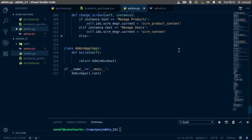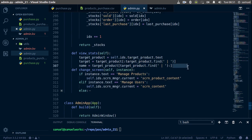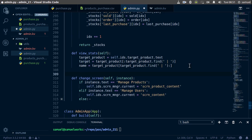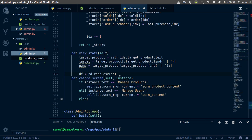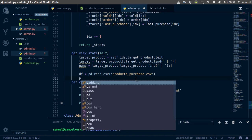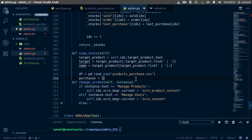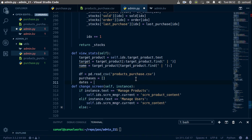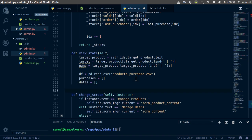Back in our function, we'll create a new DataFrame with pd.read_csv, reading our CSV file using its relative path. Now that we have our df, let's get the product data from it. We initialize purchases as an empty list for now, and dates for those purchases as an empty list as well. Then we say: for x in range of the length of that DataFrame.